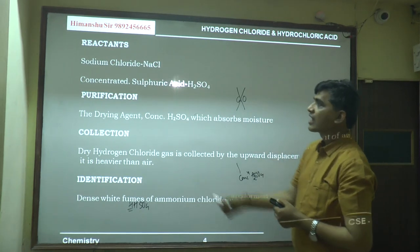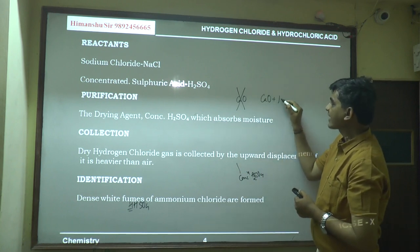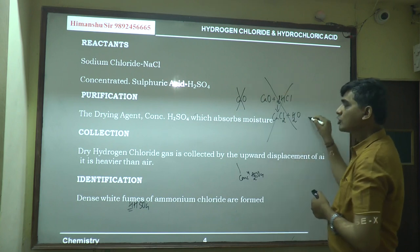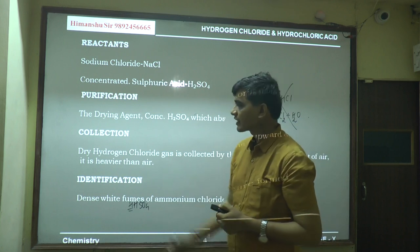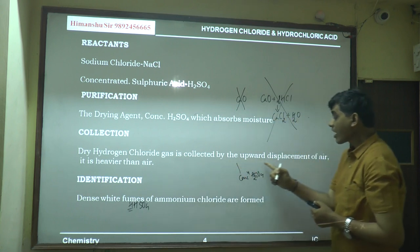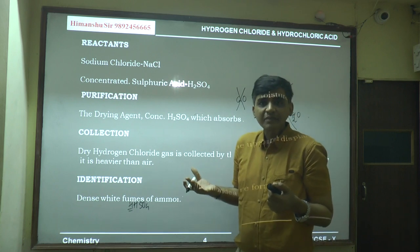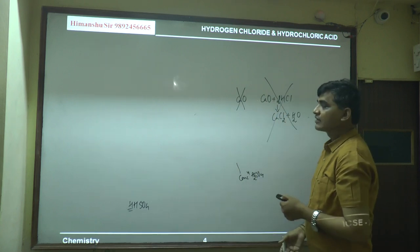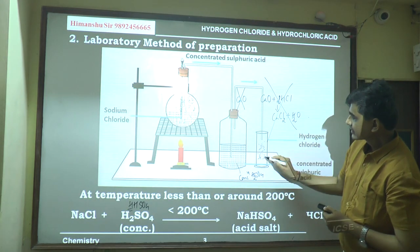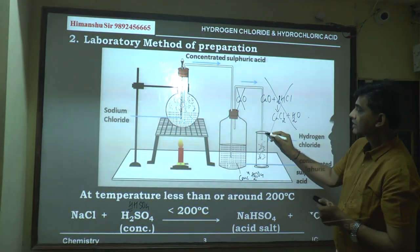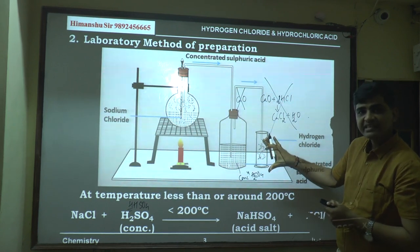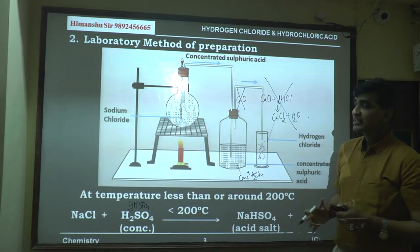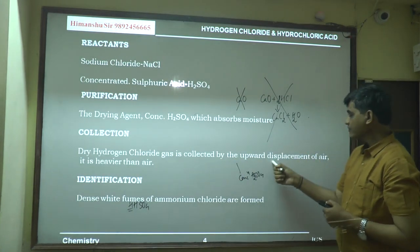Dry hydrogen chloride gas is collected by upward displacement of air, because HCl is heavier and denser than air — it settles down while air moves up. We cannot collect HCl over water because it is highly soluble in water.